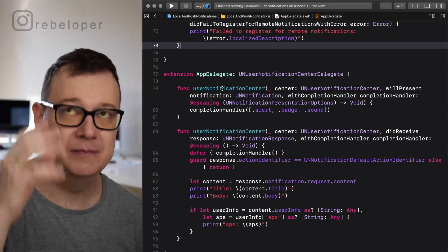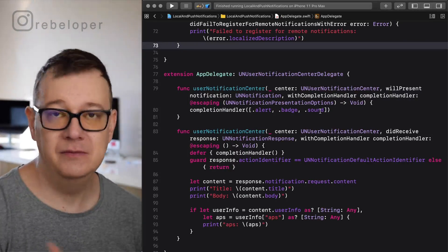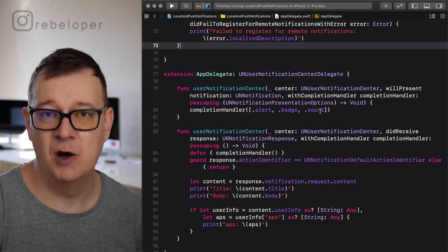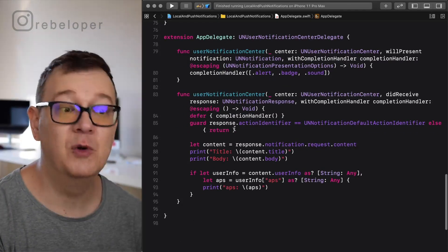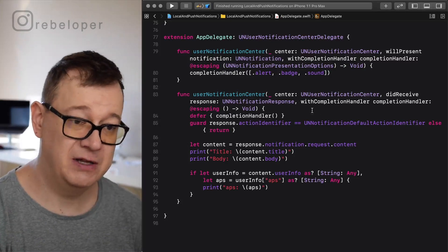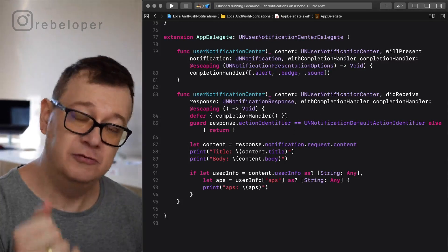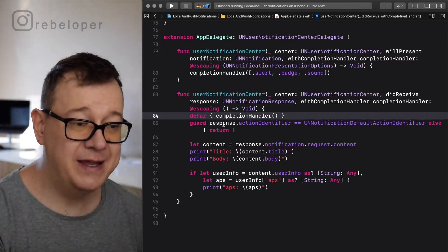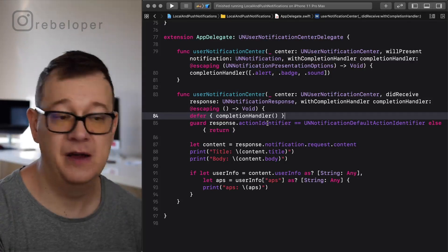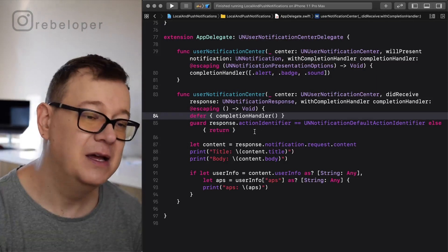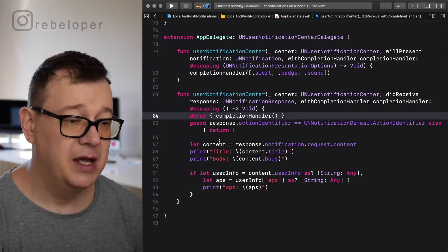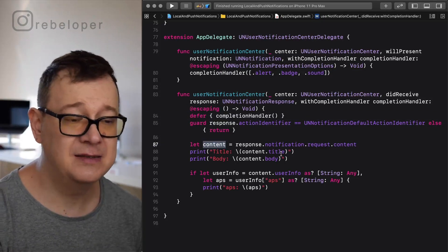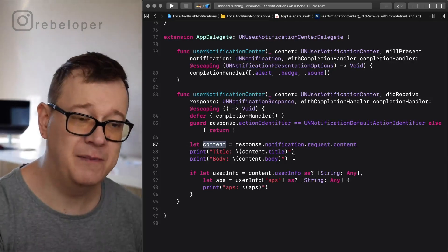The first one is user notification will present notification. This will enable alerts, badges and sounds. Yeah this is what you should do. If you don't want sounds for example you can just remove that from the array. Now this is the most interesting part here. Did receive response with completion handler? We defer the completion handler to the end, that's why we have defer here. We guard against the action identifier, is it a UNNotification default action identifier. So we know that this is a notification. We grab the content and that content has title, body, badge number, whatever you want to grab from that.